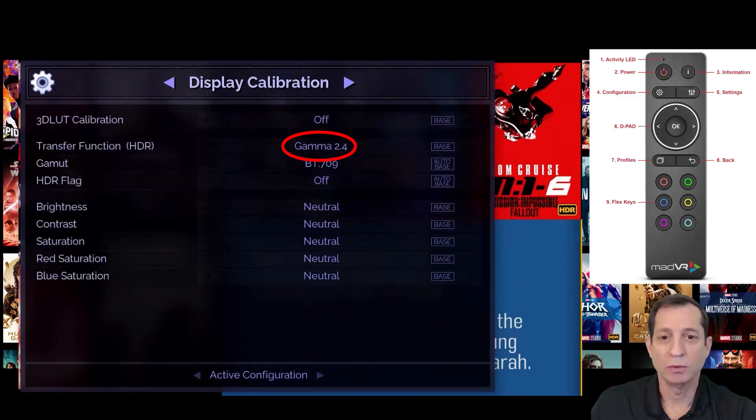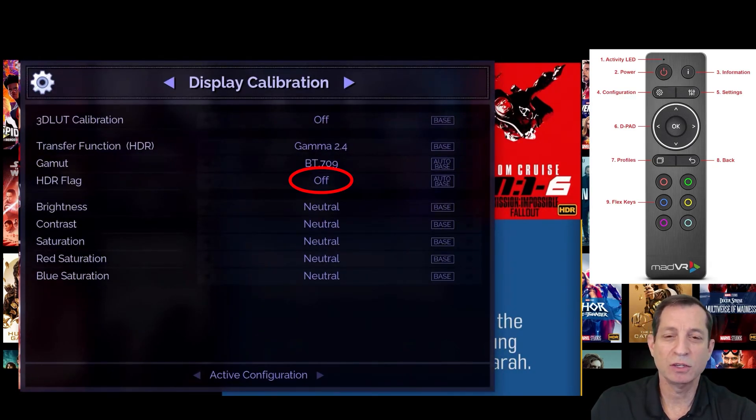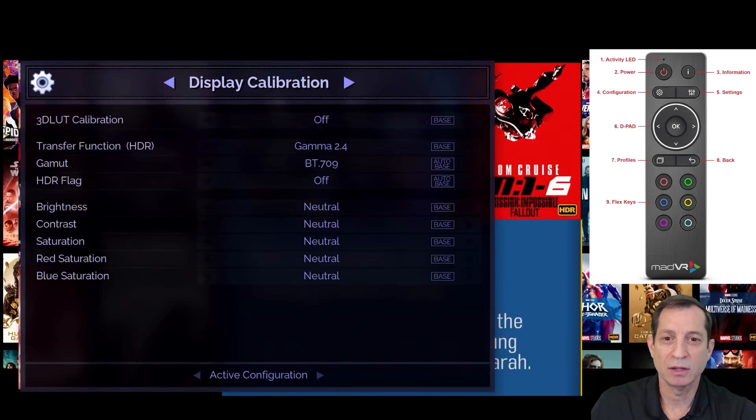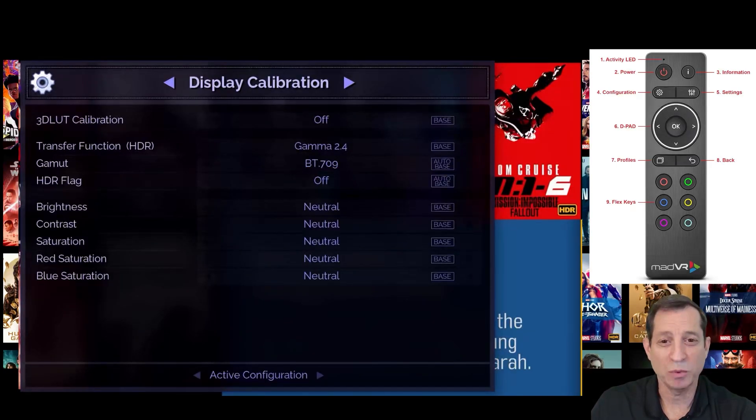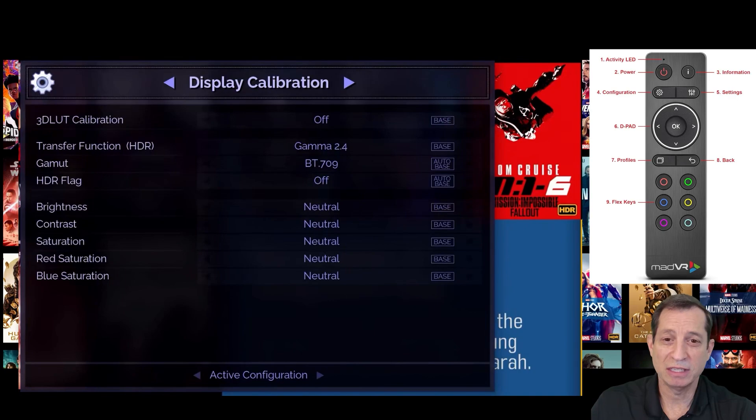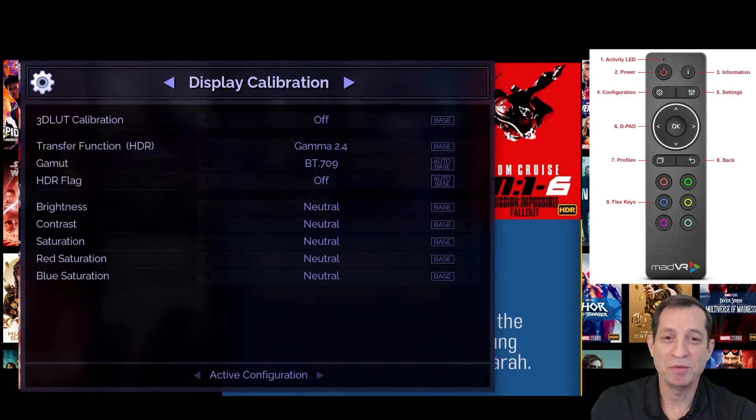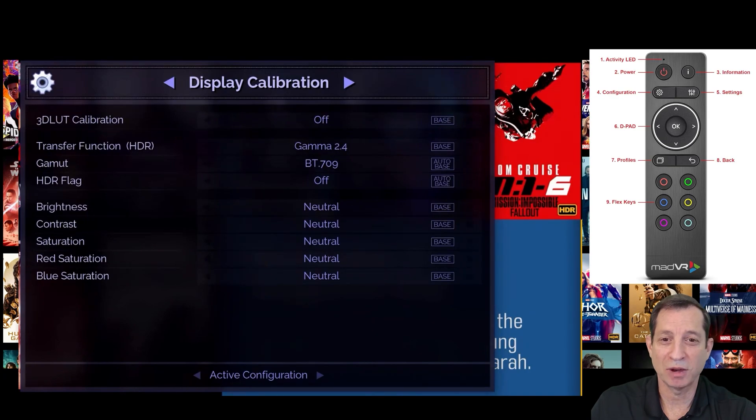Also, note that the HDR flag should always be off, except for advanced use cases. So, unless you know exactly why you should turn this on, please leave it off, even for HDR content. Don't worry, the Envy will still do all your HDR processing with this flag set to off.